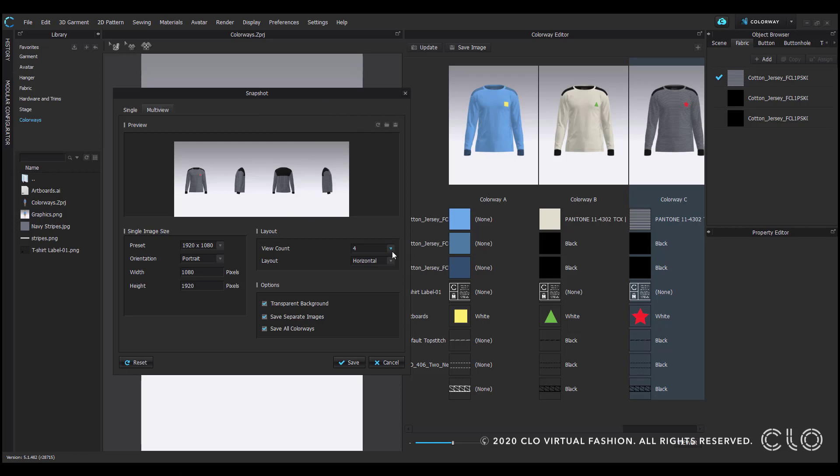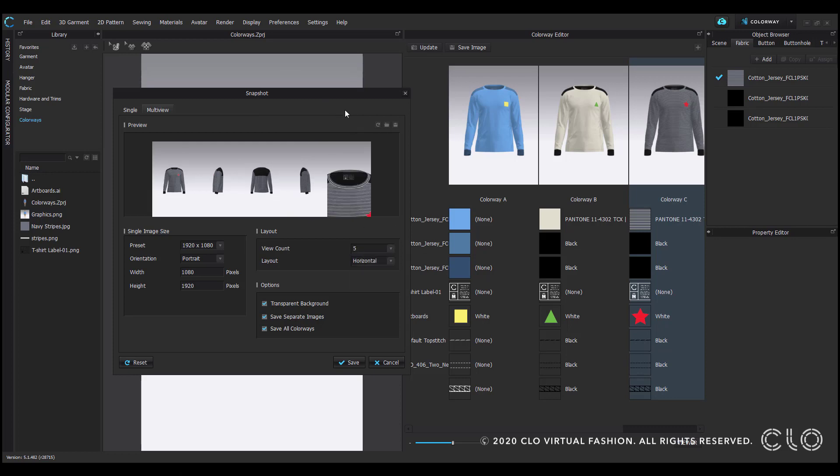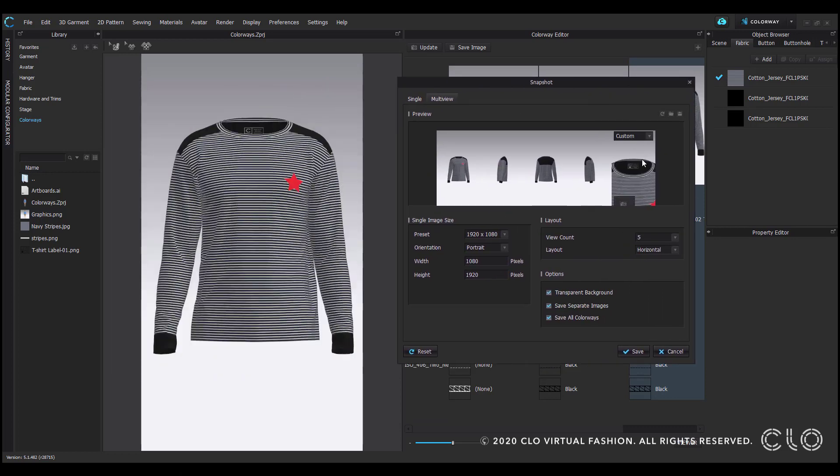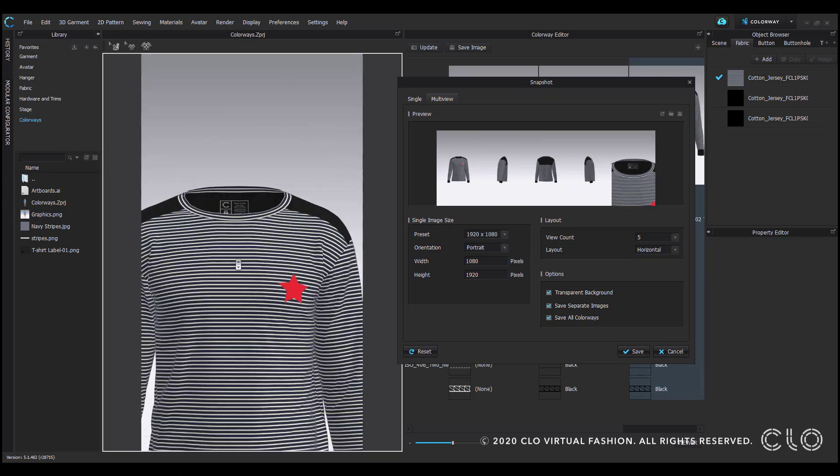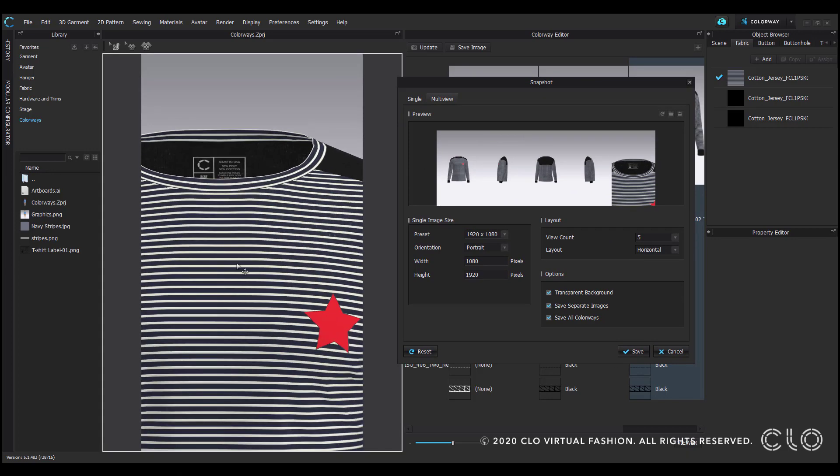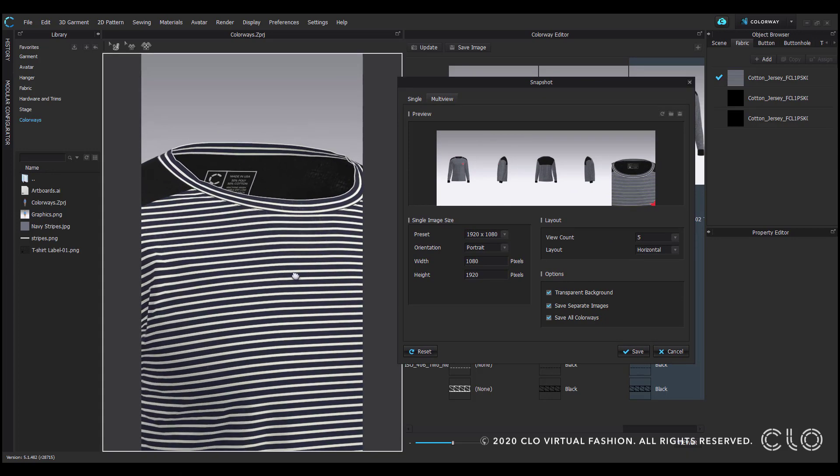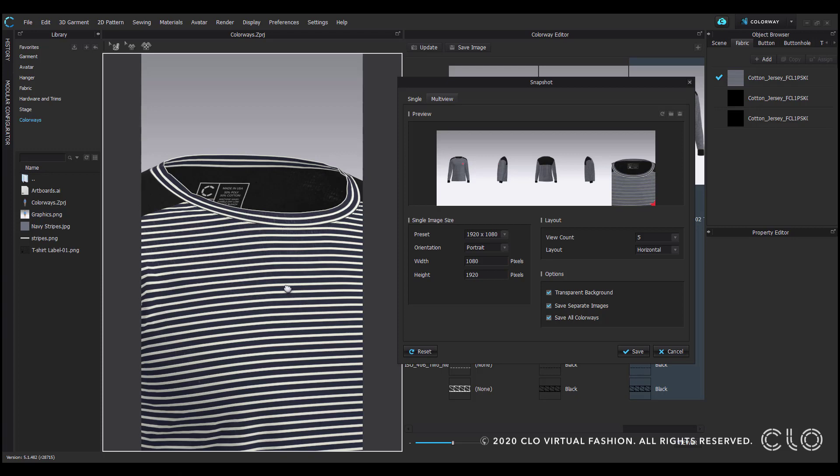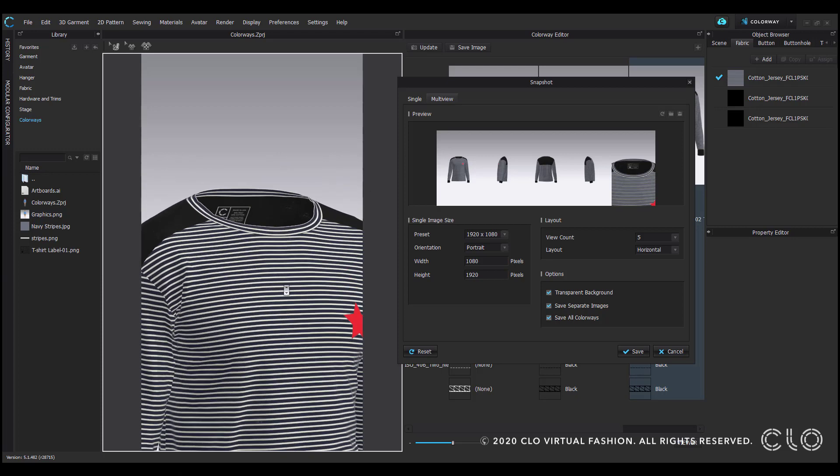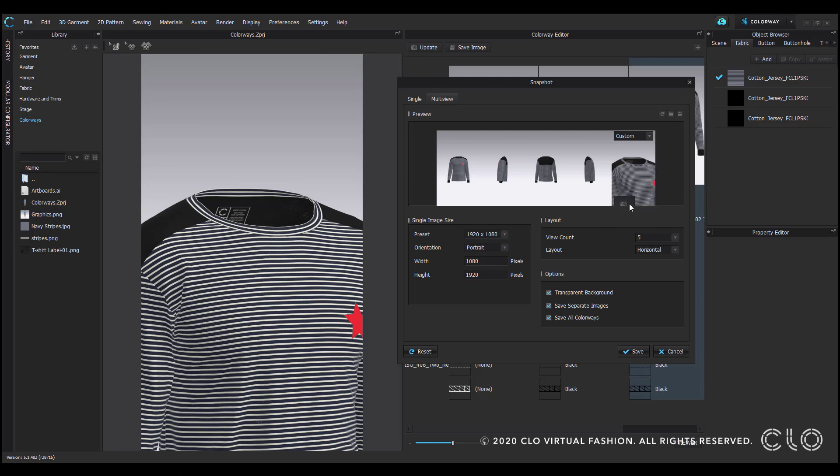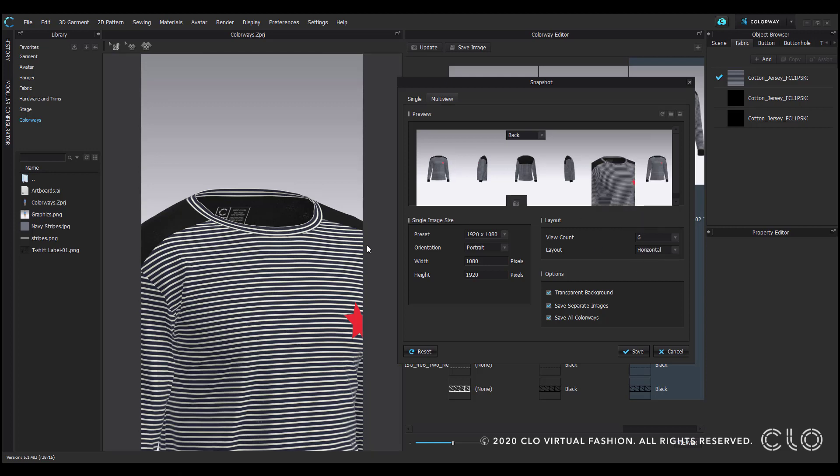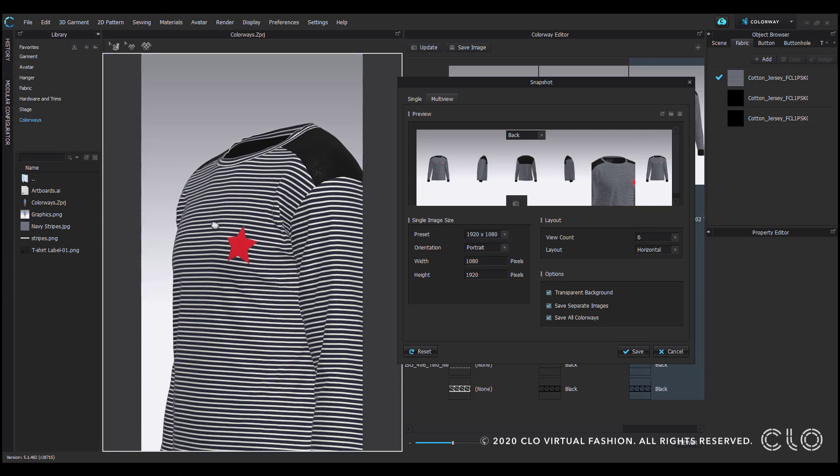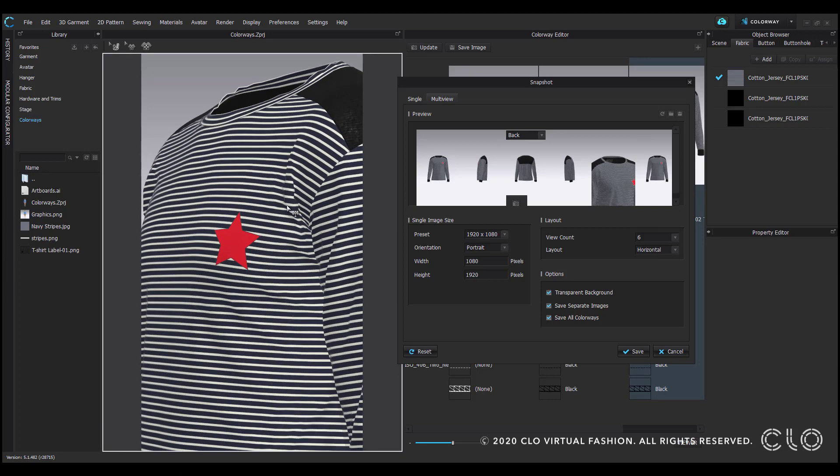I'll add another view to create my own. In addition to the presets, you could create your own views by positioning the garment in the 3D window and select the camera icon that appears on the bottom of the thumbnail. This can be a great way to quickly call out details.